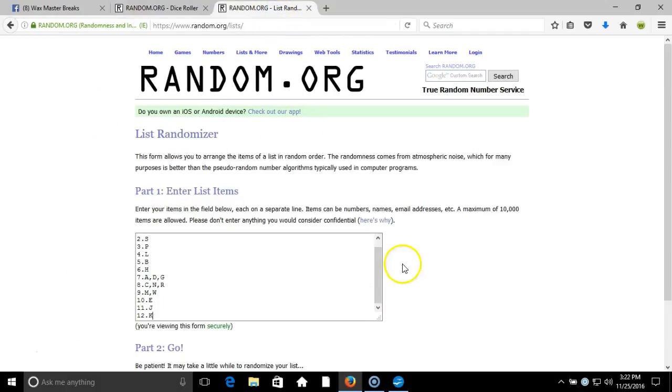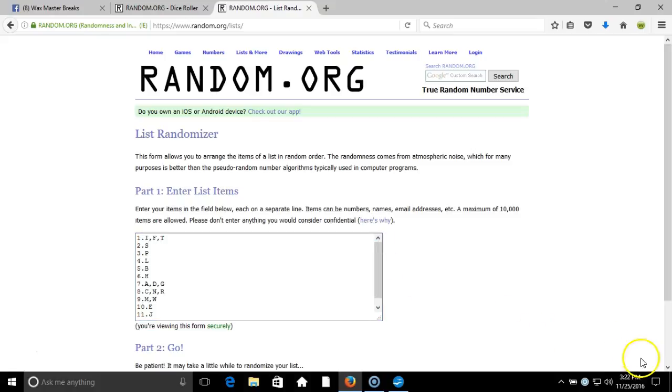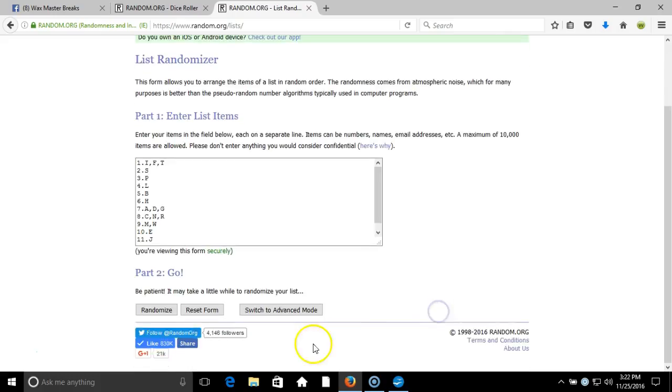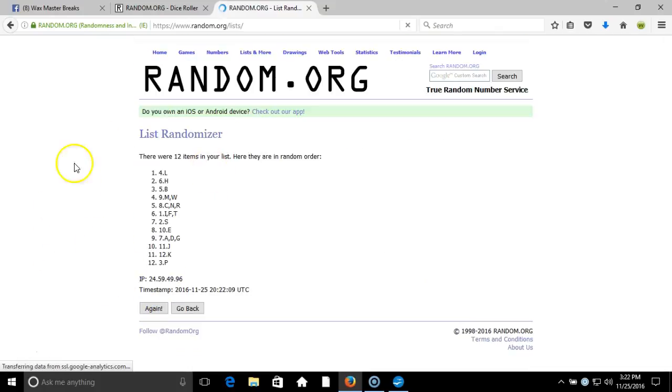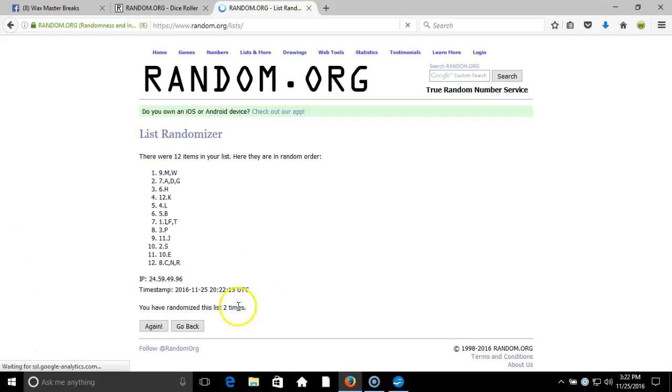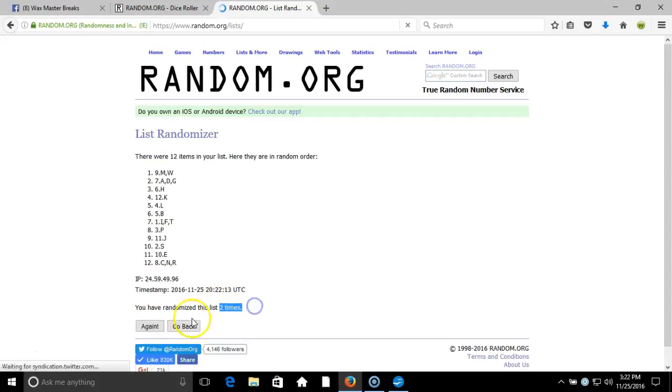Here's your list of your letters, timestamp is 3:22 p.m. Eastern Standard Time New York. We're going five times, twelve items in our list, two times, three, four.